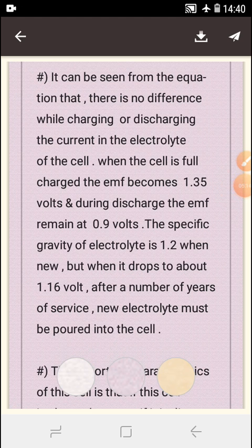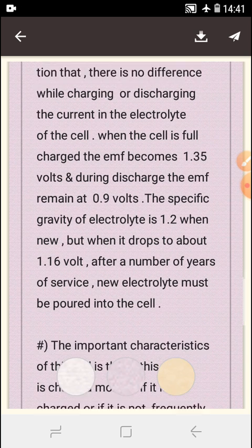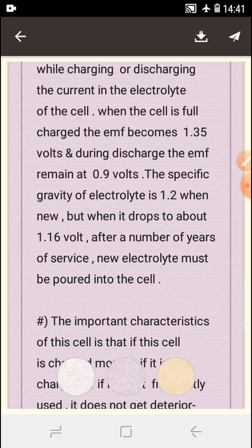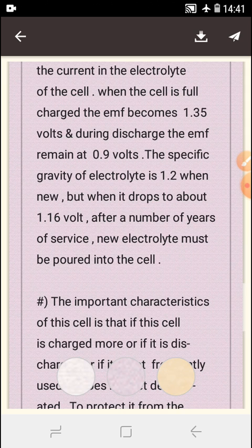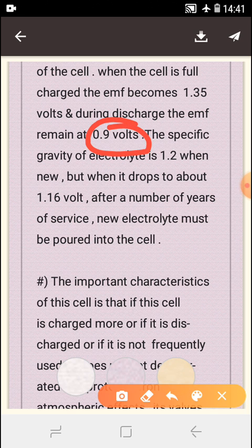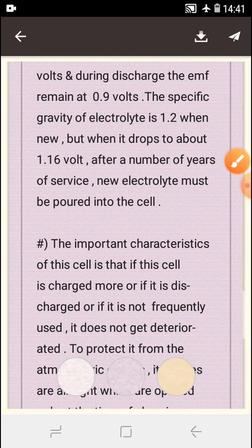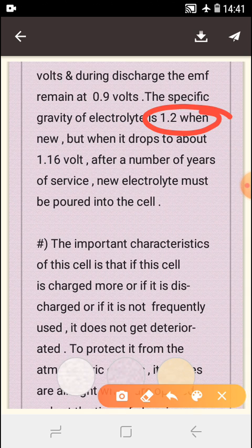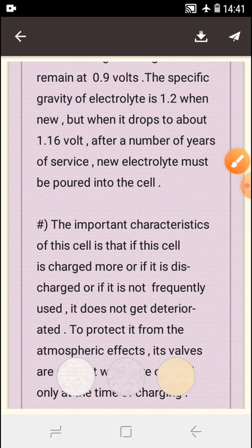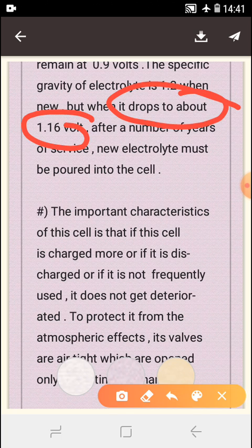It can be seen from the equation that there is no change in the electrolyte while charging or discharging. When the cell is fully charged, the EMF becomes 1.35 volts. During discharge, the EMF remains at 0.9 volts per cell. The specific gravity of the electrolyte is 1.17, but when it drops to about 1.16, attention is required.